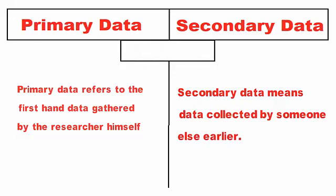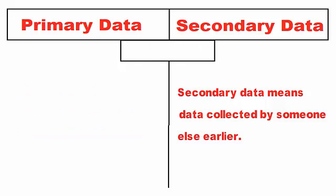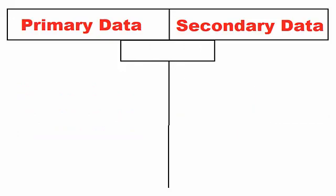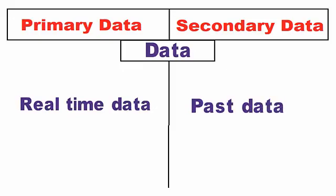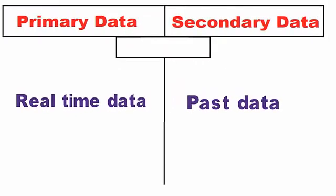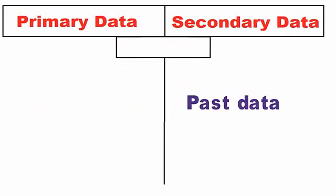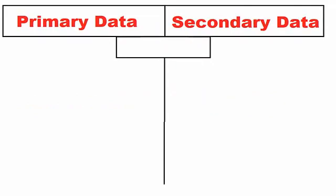Data: Primary data is real-time data, whereas secondary data is one which relates to the past. Collection time: Primary data is collected for addressing the problem at hand, while secondary data is collected for purposes other than the problem at hand.